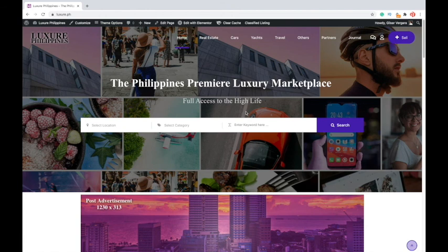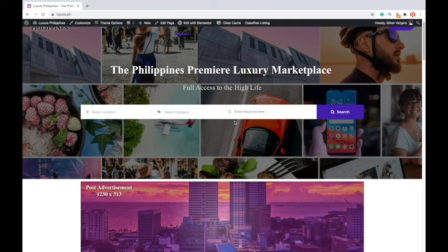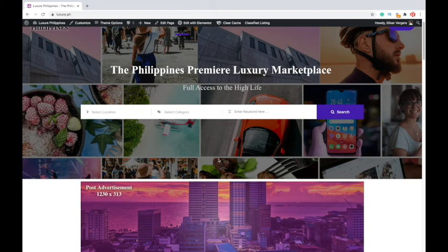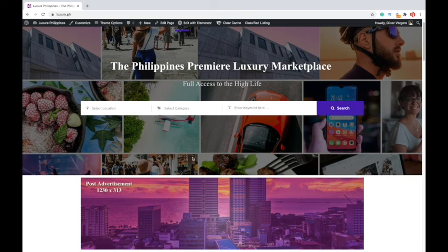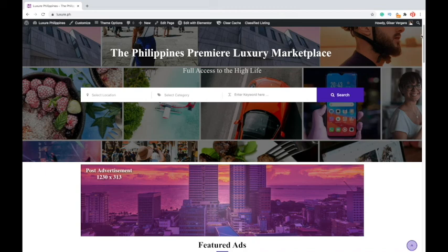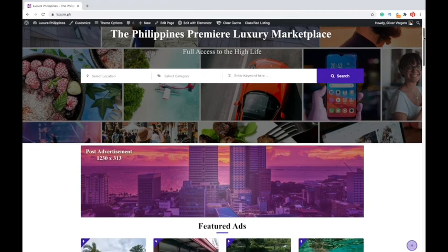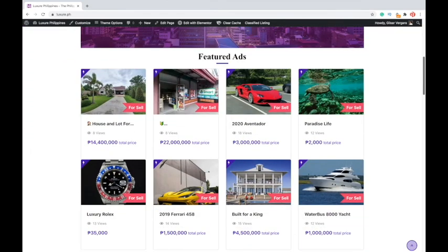I'm just going to give you a quick rundown, brief tour through the site just for you guys to check it out. Welcome to Luxury PH, the Philippines' premier luxury marketplace. Full access to the high life. As I said before, this traffic going to this site is not going to be crazy because it's only geared for a specific set of people.